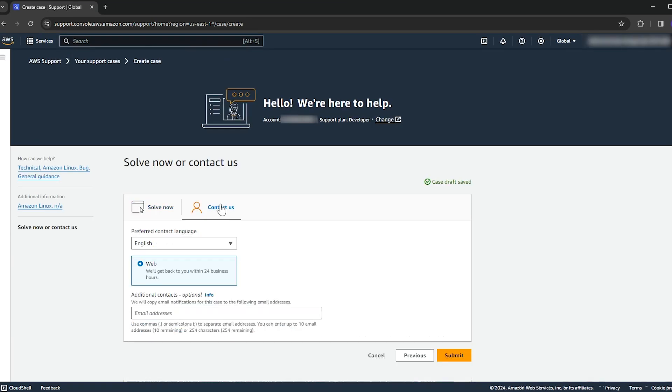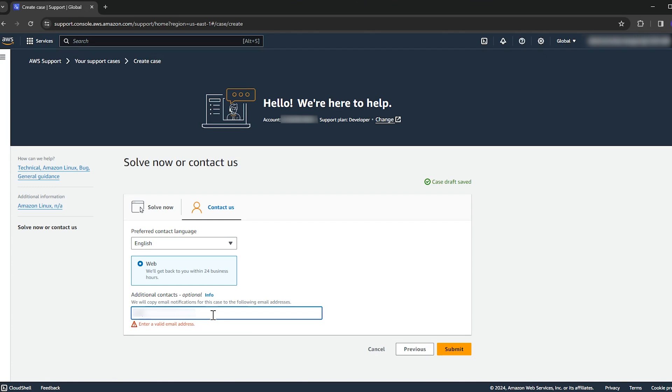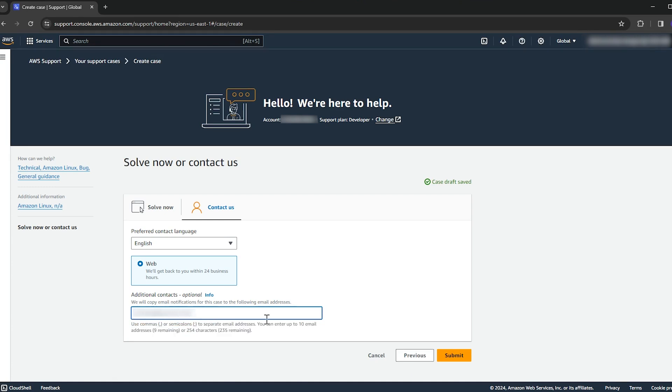Once you've completed the form, select contact us. Go ahead and enter your email address in the block and select submit.